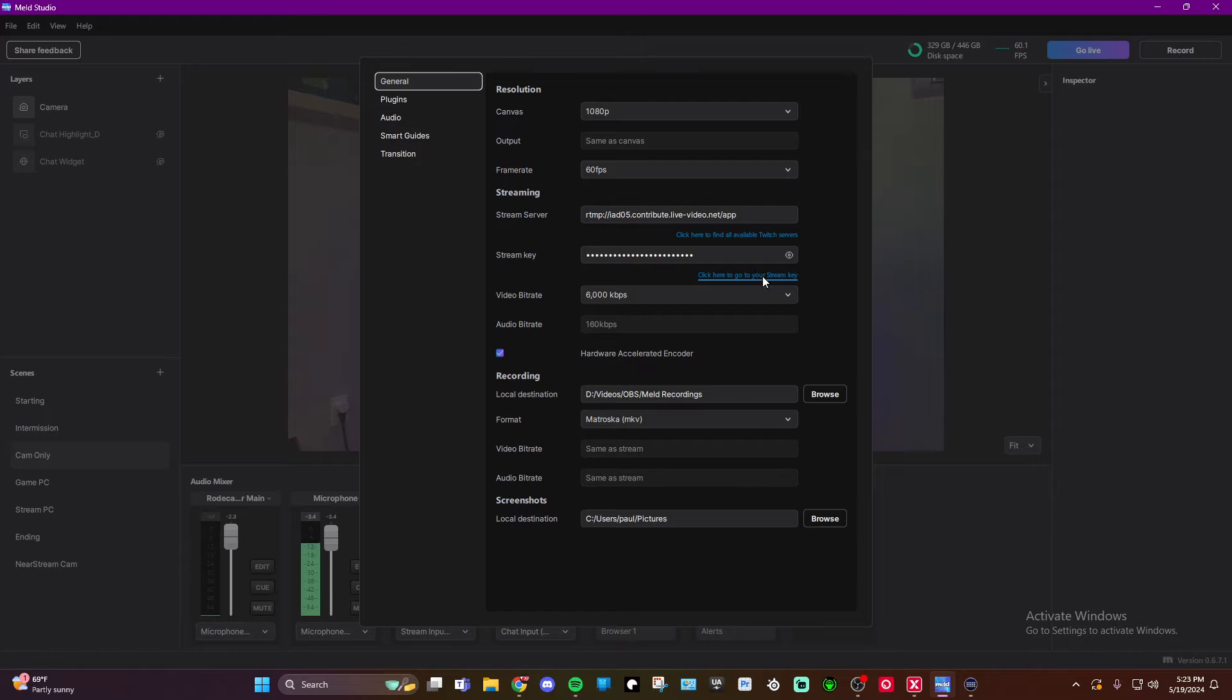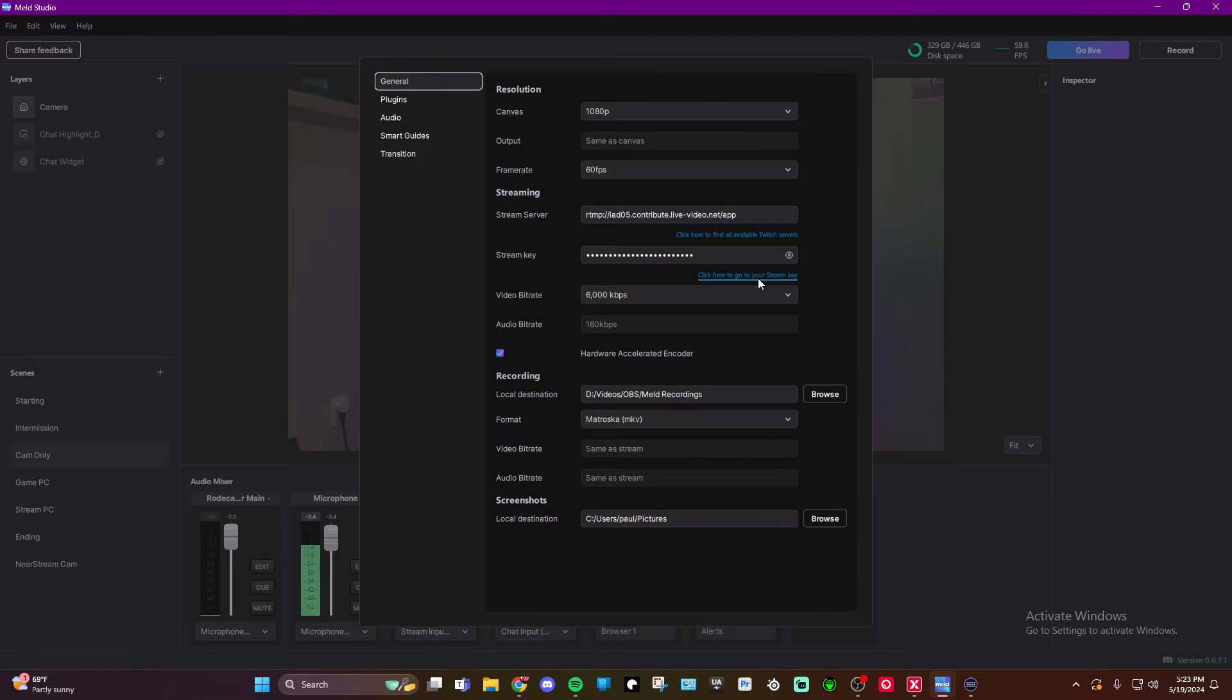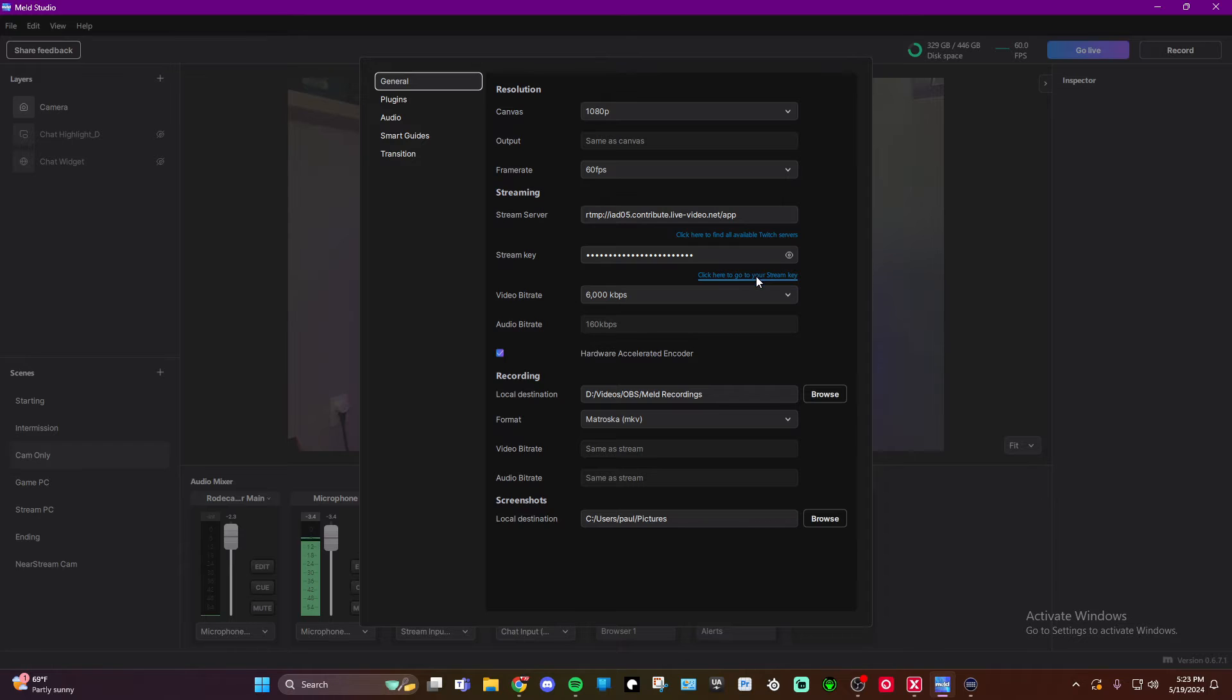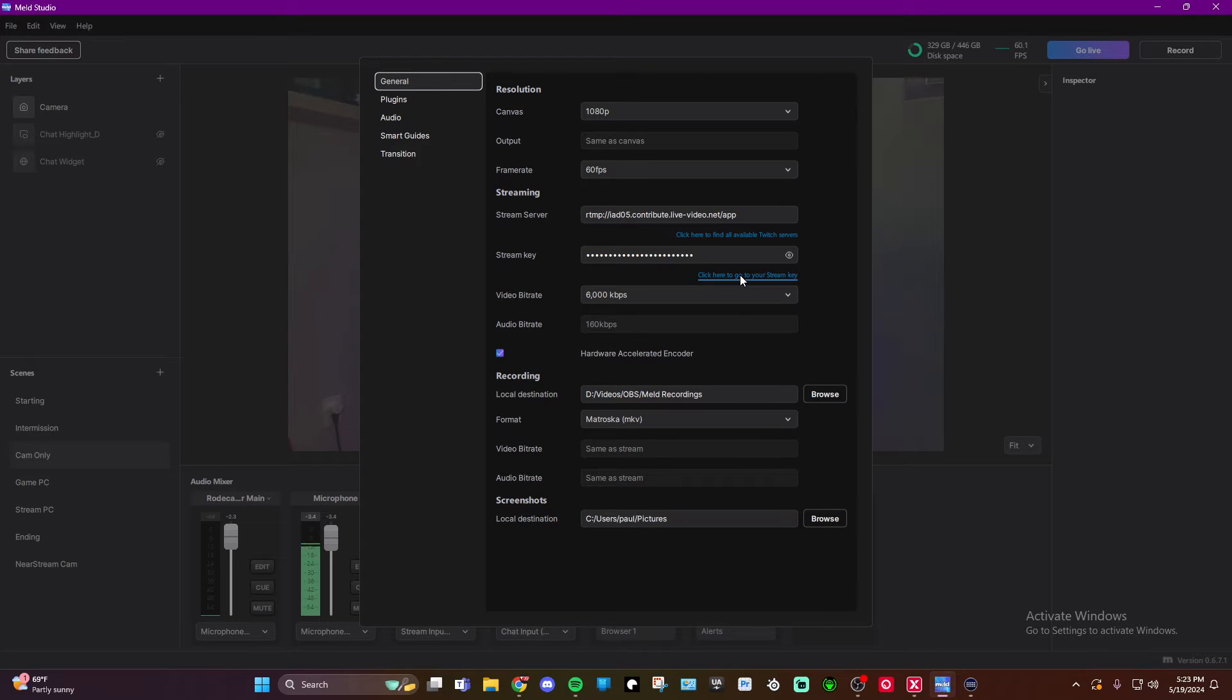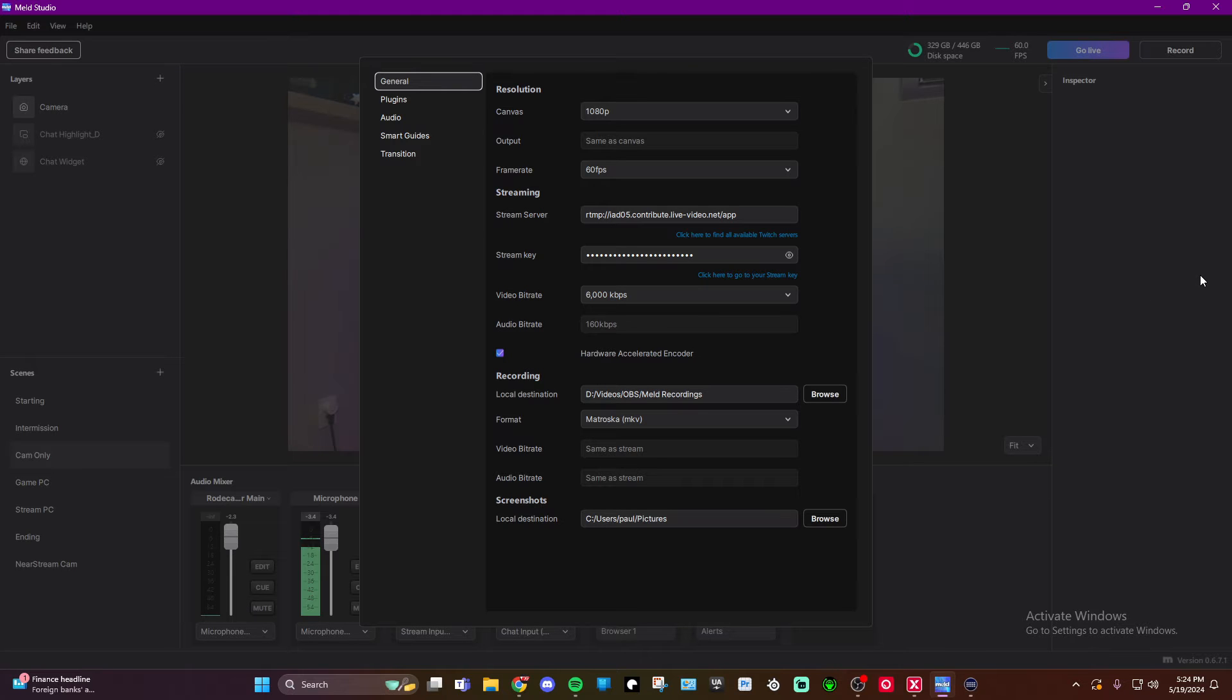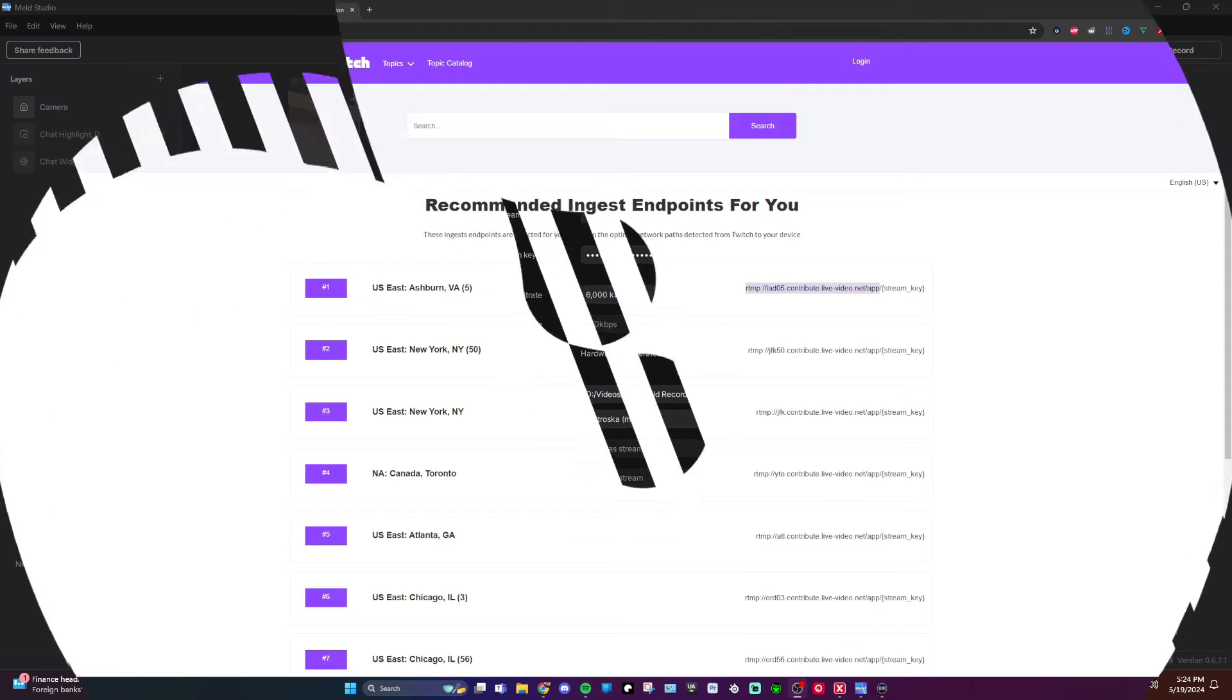First one is for available Twitch servers. The second one is for your stream key for your Twitch account. Now, if you've already logged into Twitch, it should send you directly to this page without any issues. If you're not logged into Twitch, then you're going to have to log in when you do so. But what's going to end up happening is you will have these two pages pop up.